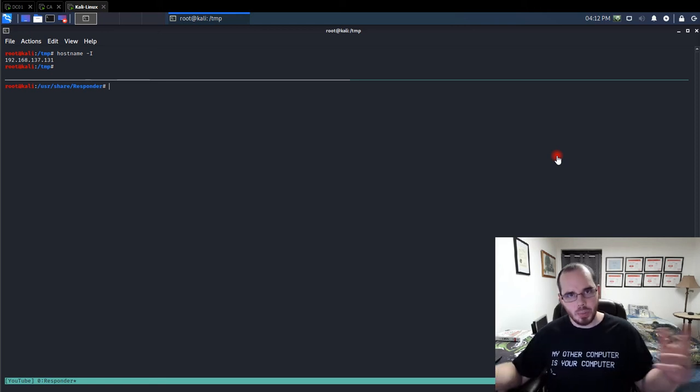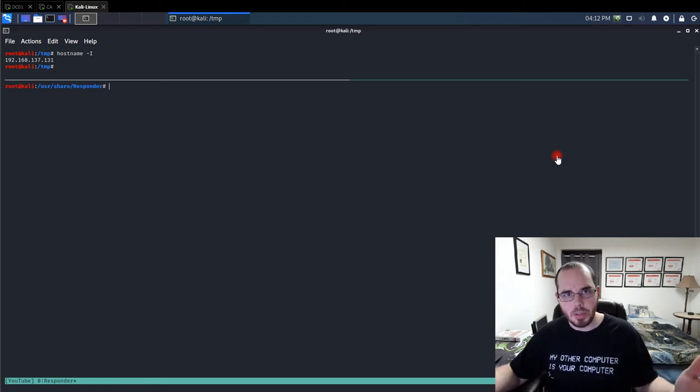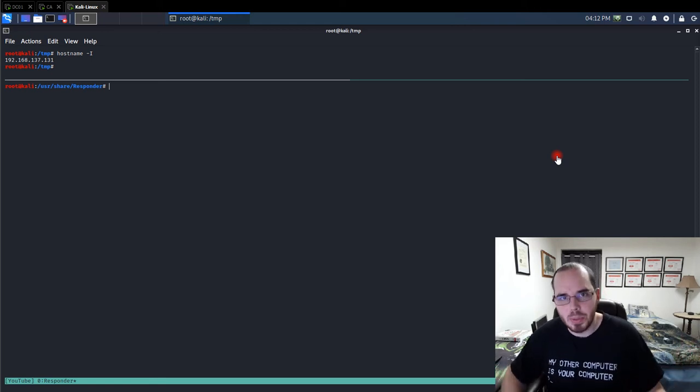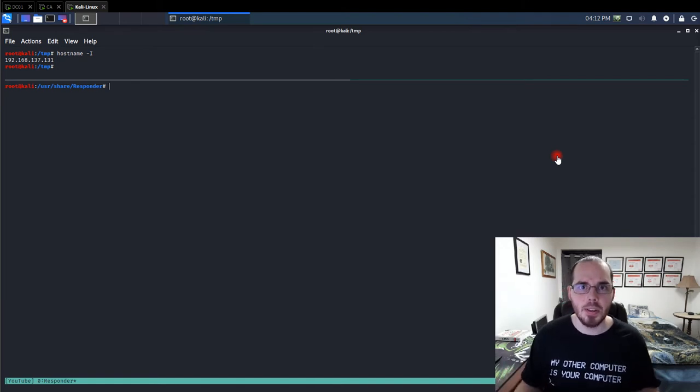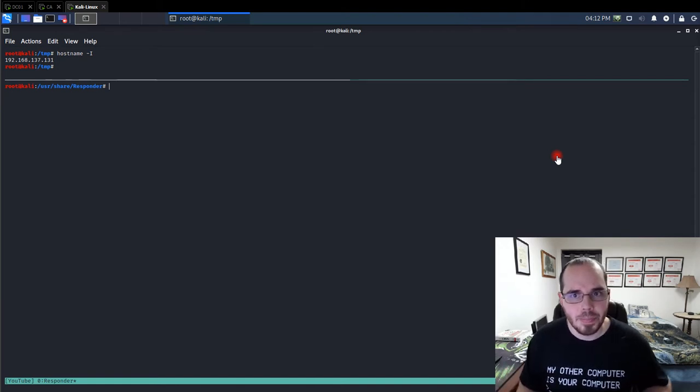Hello everyone, welcome to another episode of Osborne Pro TV. My name is Rob and today I'm going to show you how to secure SMB in your environment.